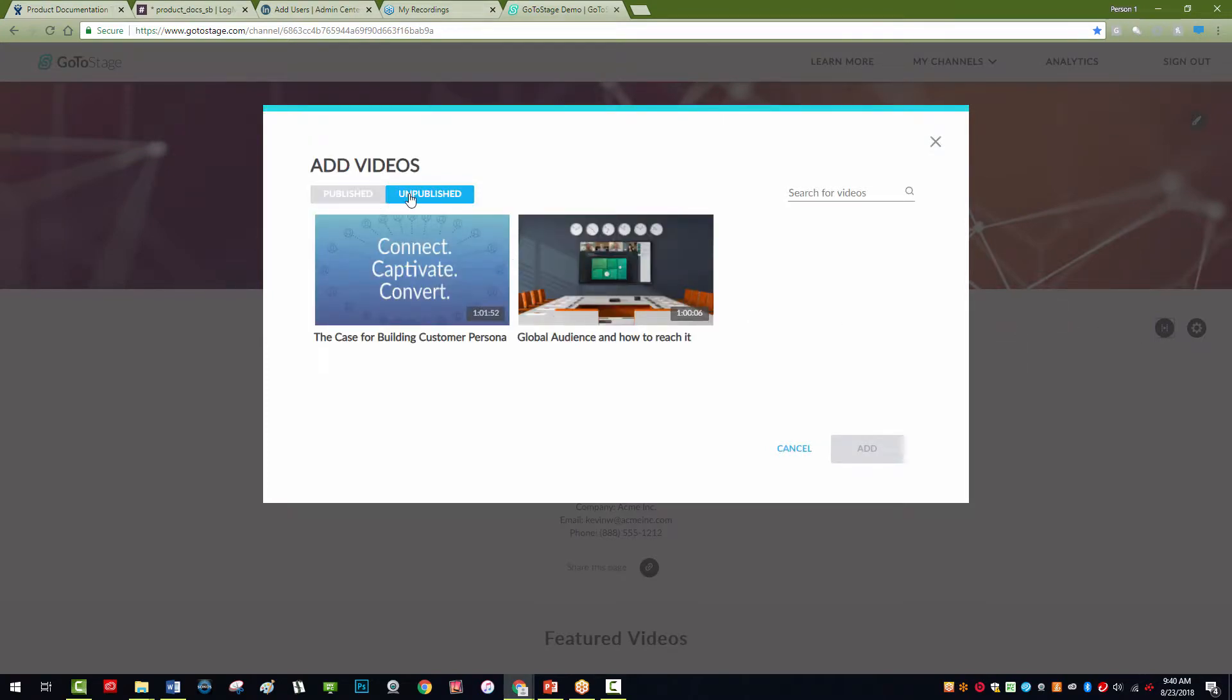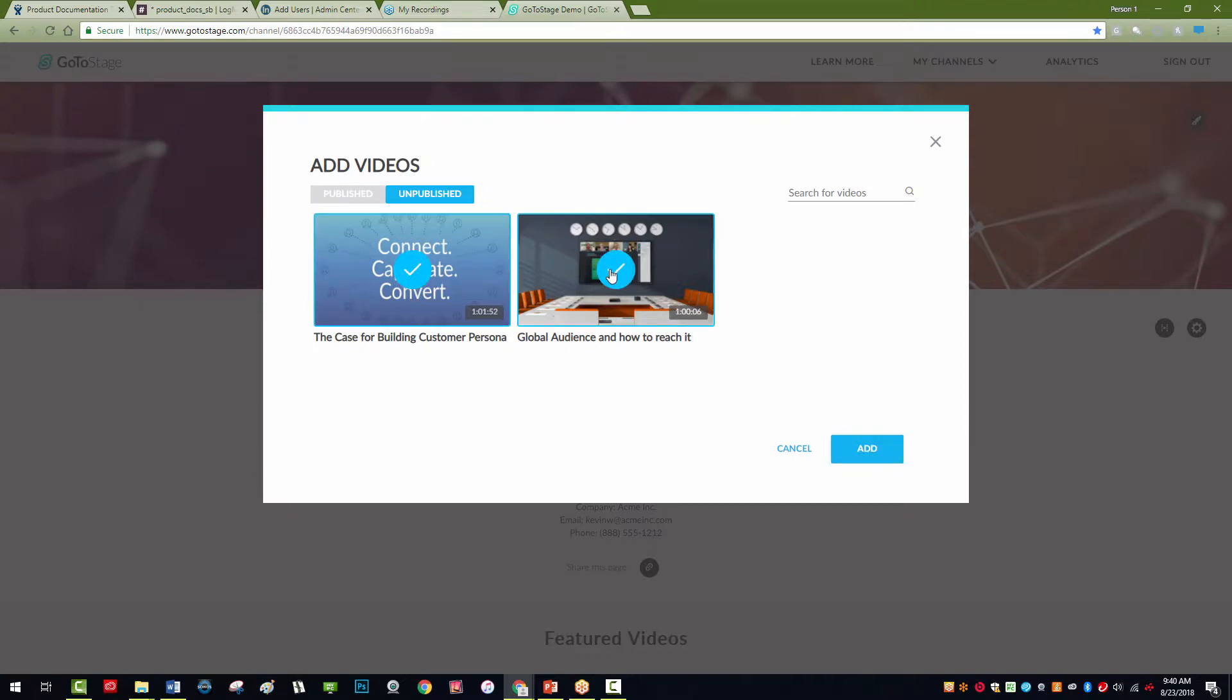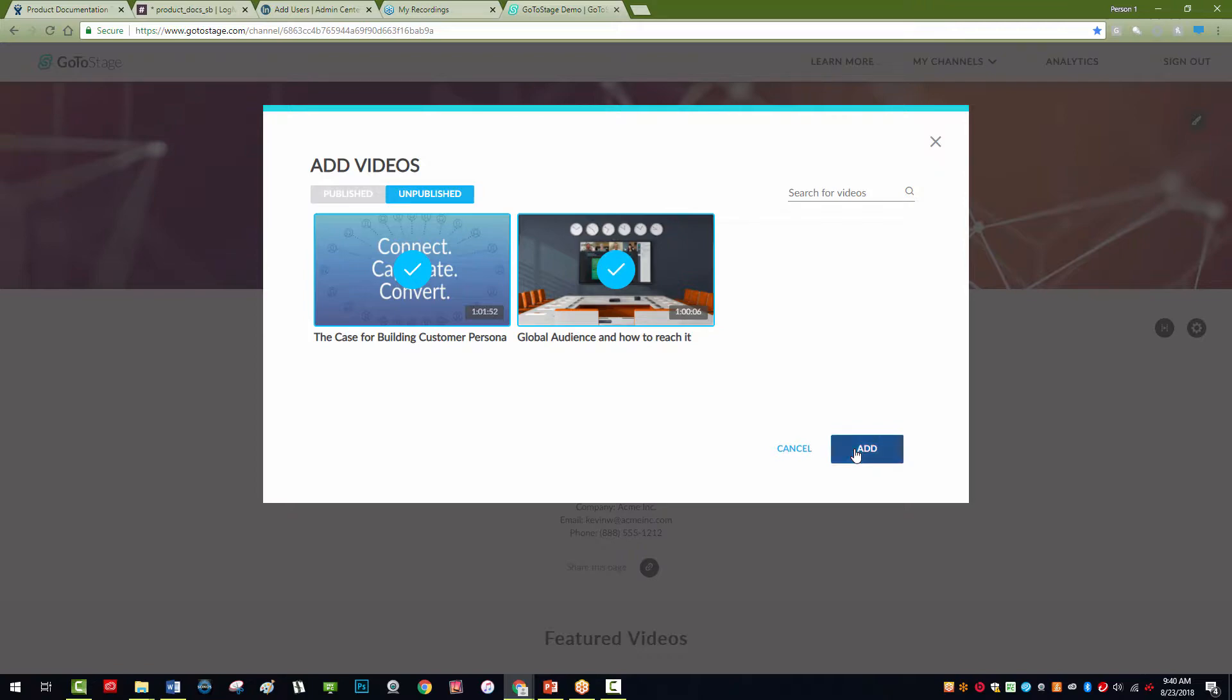Under the Unpublished tab, you will see all your videos on the My Recordings page that have not been added to any channel. To publish, click each video you'd like to publish, and then click Add to finish.